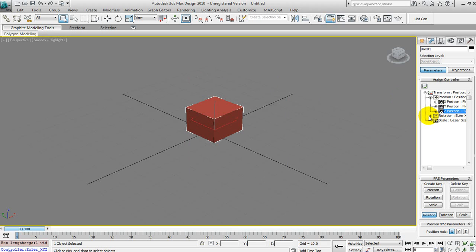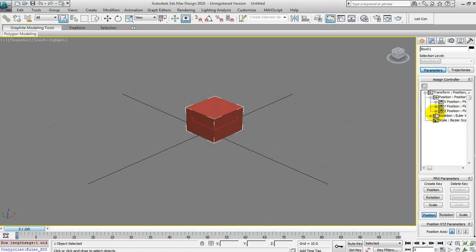Now we can also do this for Rotation too — the same exact thing to control the rotation. Once you know how to do the position, you'll be able to do it for rotation too. I don't want to make the tutorial too long because it's basically the same exact setup.